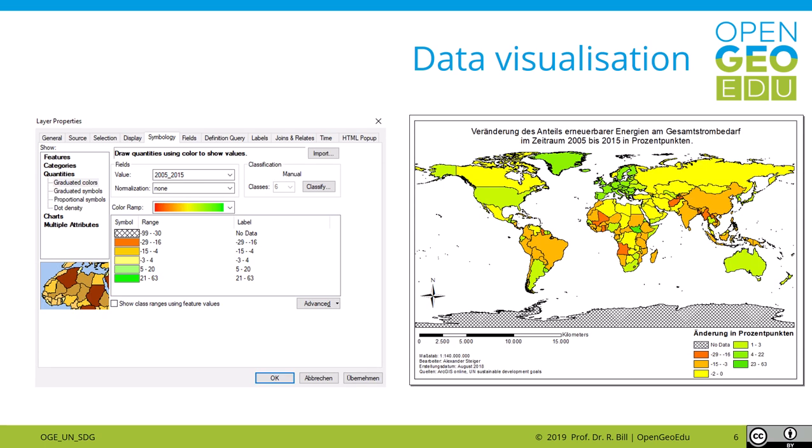After doing so, you may want to create a map of your results. Therefore you have to select a thematic categorization and coloring scheme. On the right-hand side you see a thematic map illustrating the share of renewable energies in total energy consumption between 2005 and 2015. Our color coding scheme uses the idea of a traffic light, where red means danger, equals negative development over the last decade.